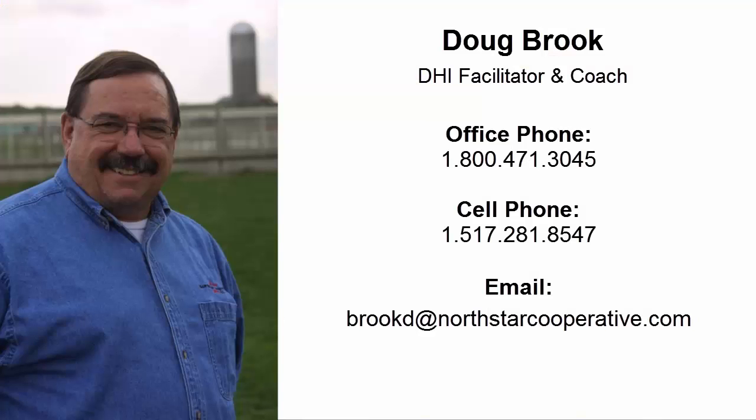Thank you. And if you have any questions, feel free to contact Doug Brooke at 1-800-471-3045 at North Star, or 1-517-281-8547 is my cell phone. And I would be glad to help you out.